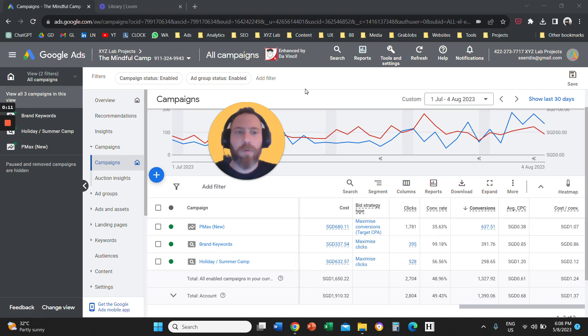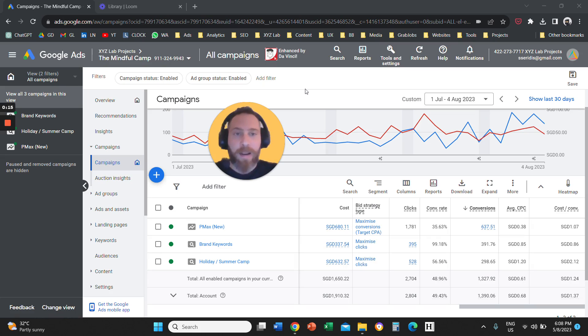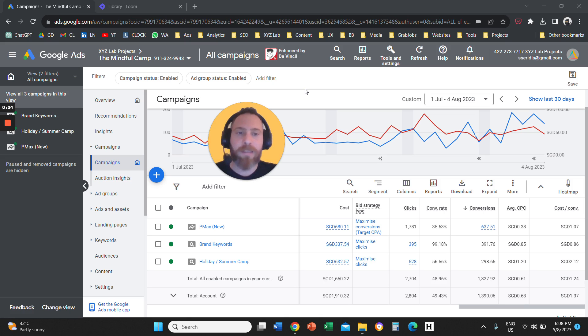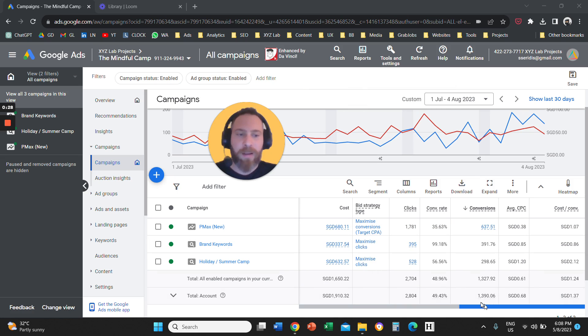Hello everyone and welcome to another Google Ads video tutorial. Today we are going to learn how to break down your Google Ads report by conversion name. So what this means is that for those of you who have multiple conversions in Google Ads, you want to understand how many conversions happen for each conversion name.